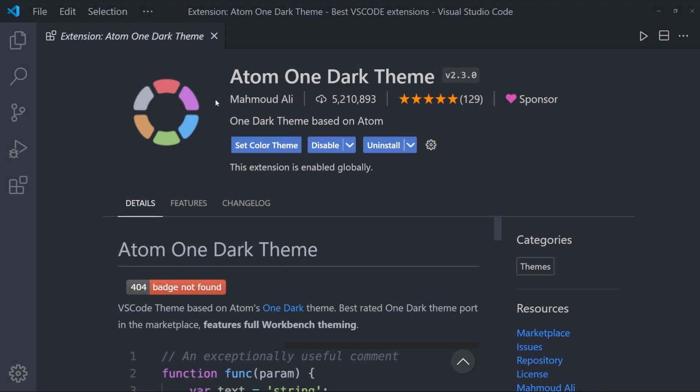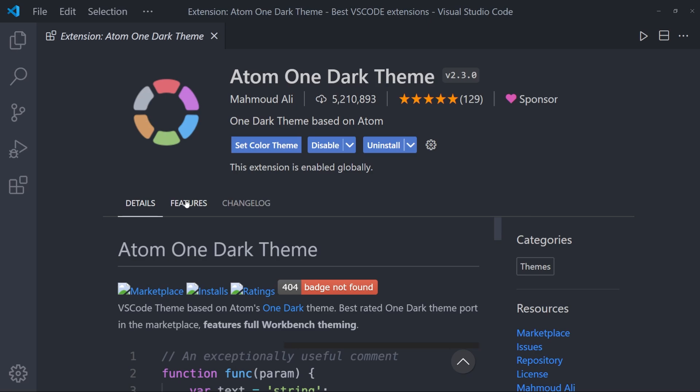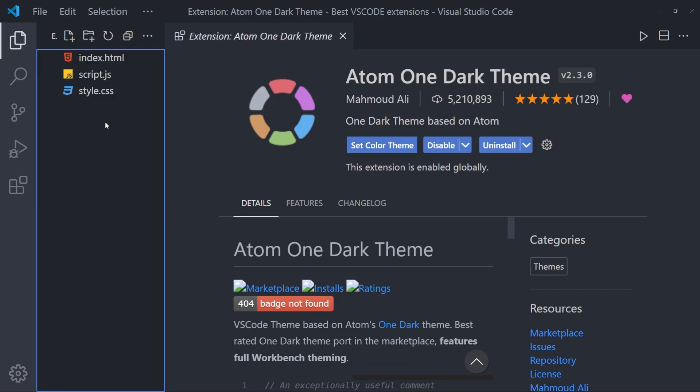So the second one is actually a theme. And in my opinion, this is the best VS Code theme ever, which is Atom One Dark Theme. I'm currently using it and people also ask me a lot in the comments. This is the theme I'm using.